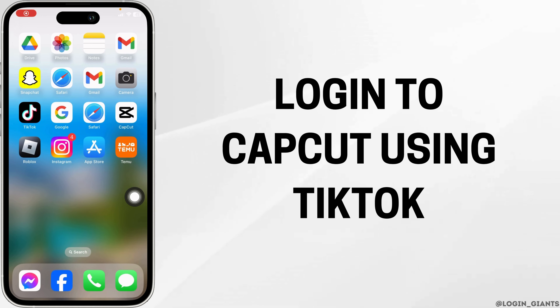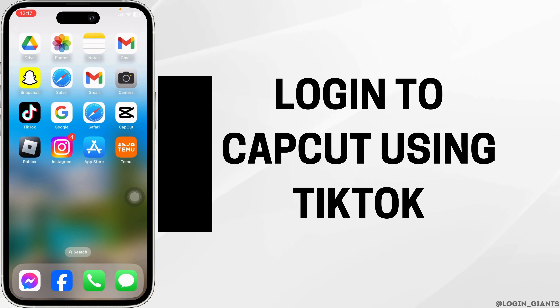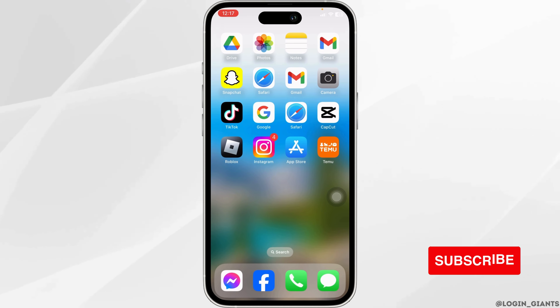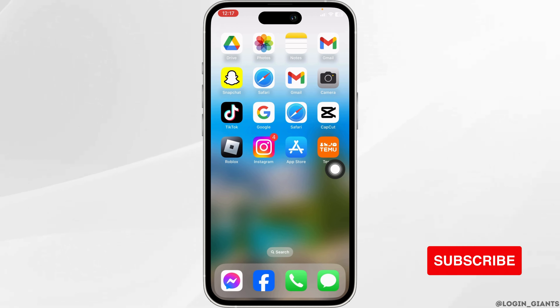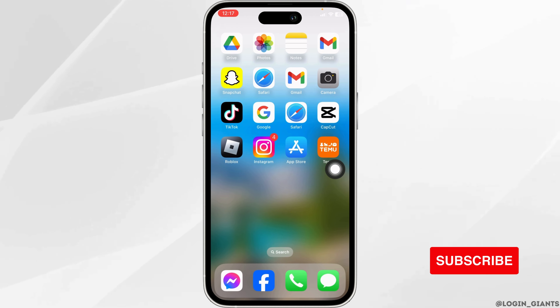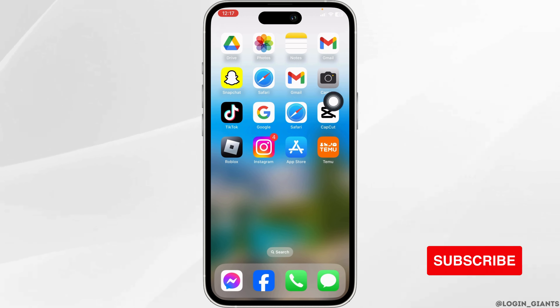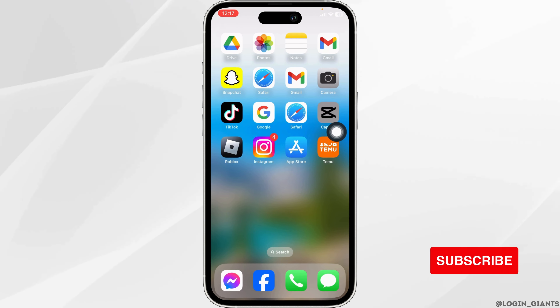How to log in to CapCut using TikTok. Let's get started. Make sure you have already downloaded the CapCut app on your device, then open it.